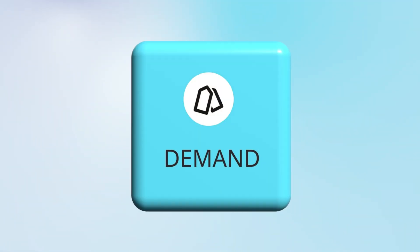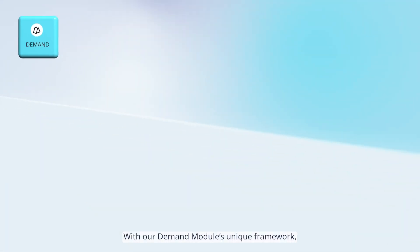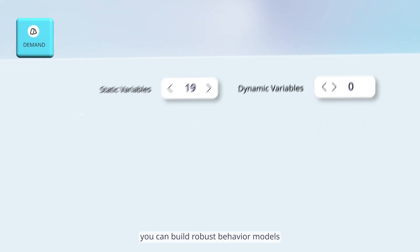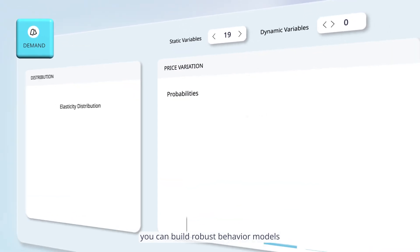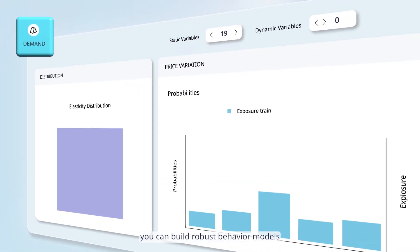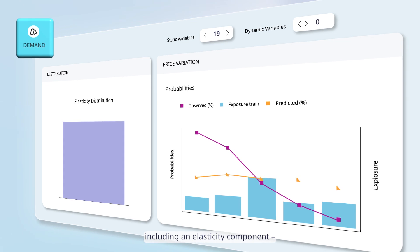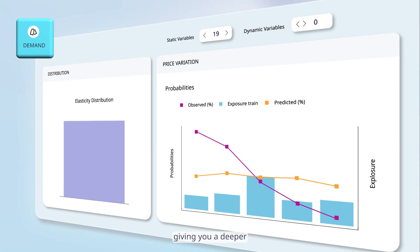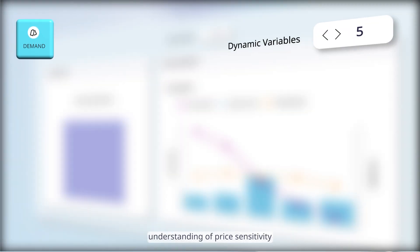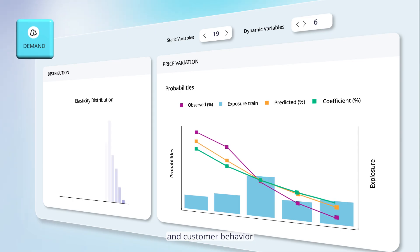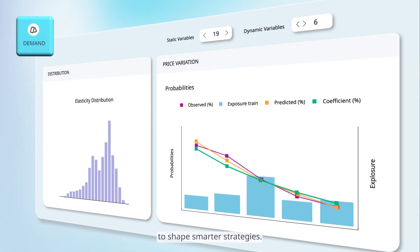With our demand module's unique framework, you can build robust behavior models, including an elasticity component, giving you a deeper understanding of price sensitivity and customer behavior to shape smarter strategies.